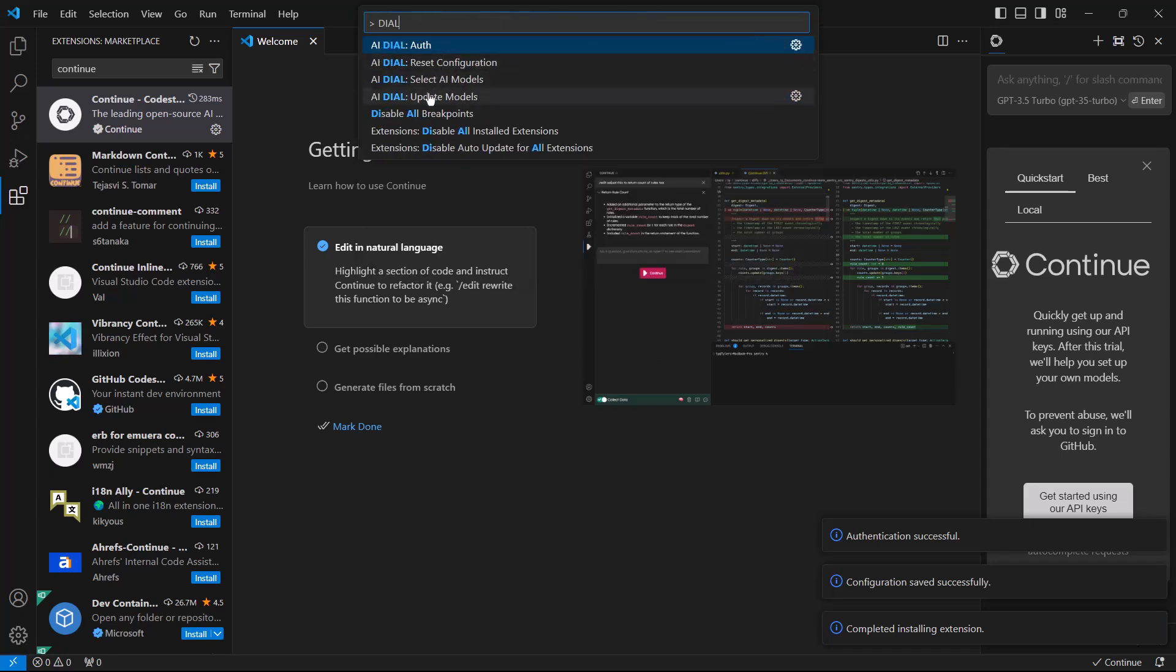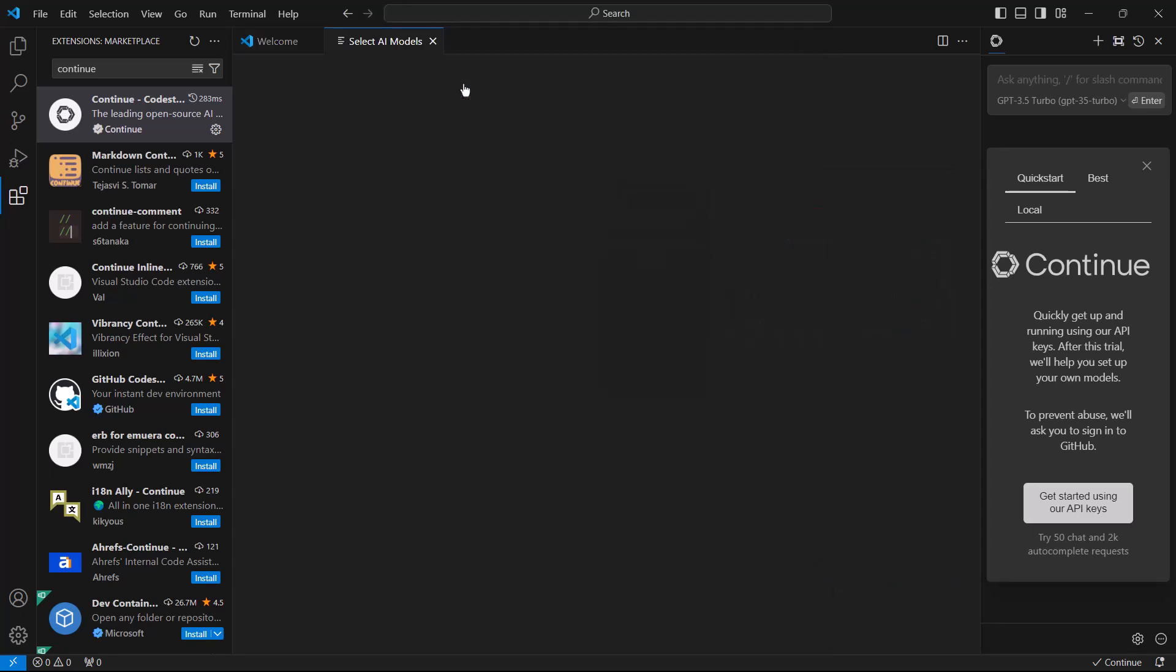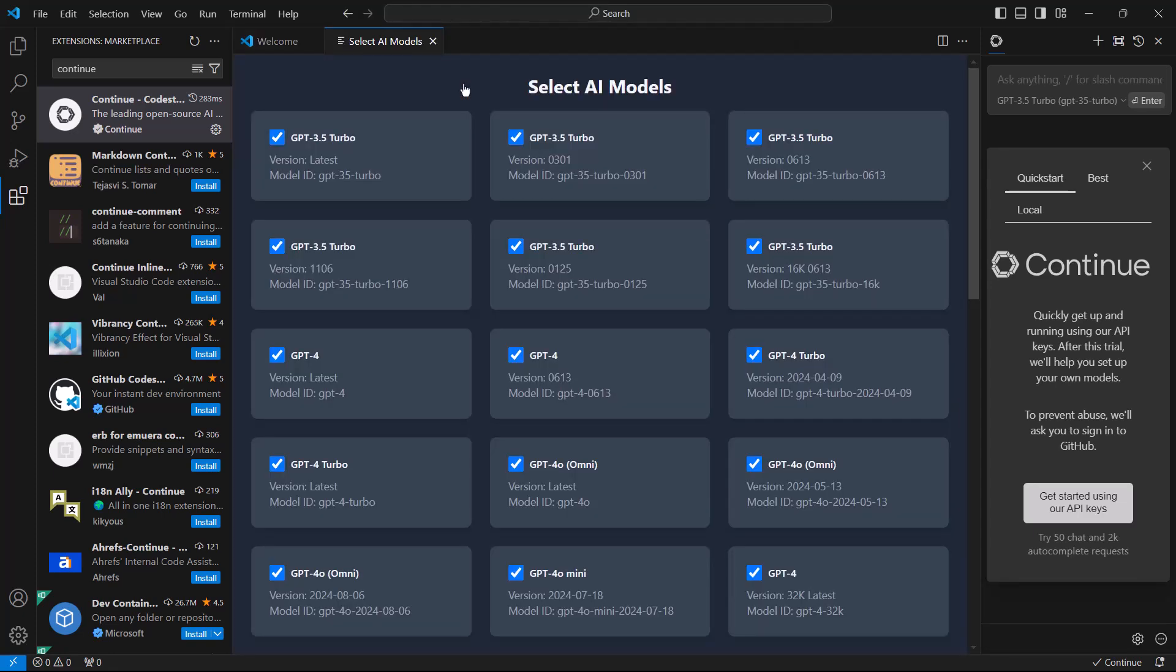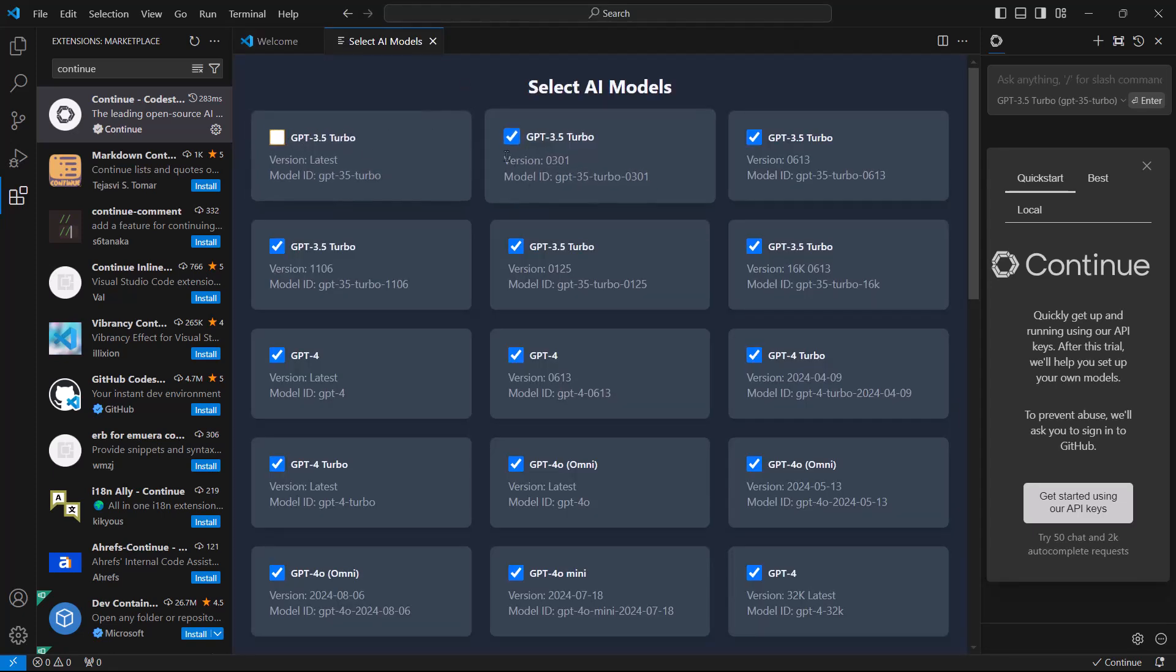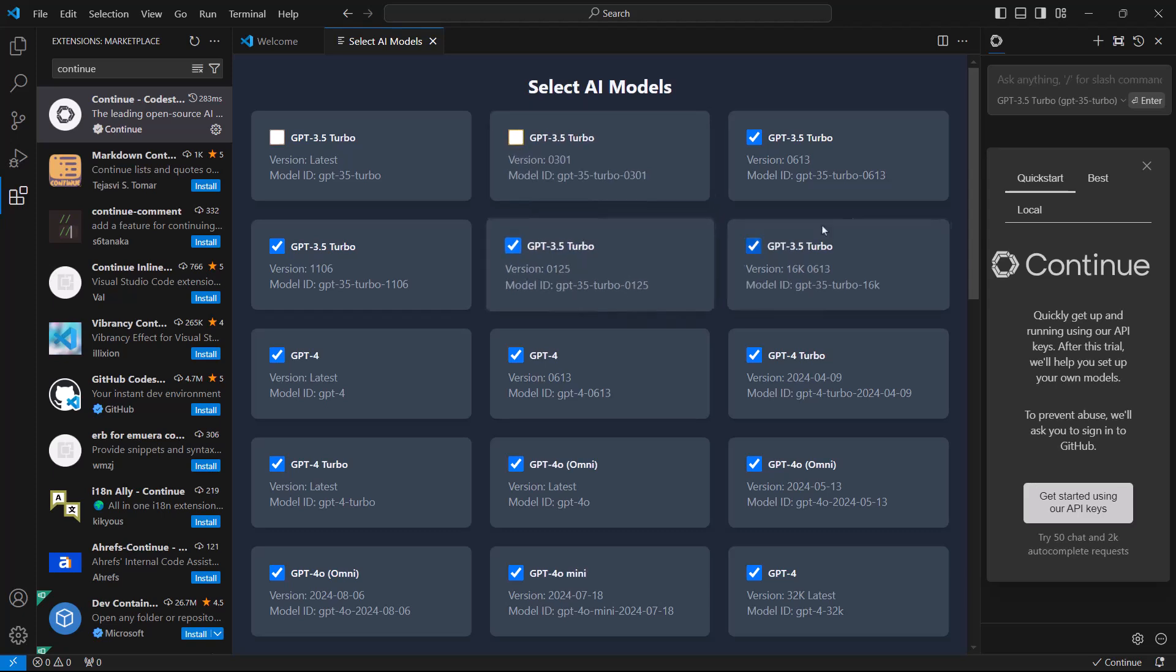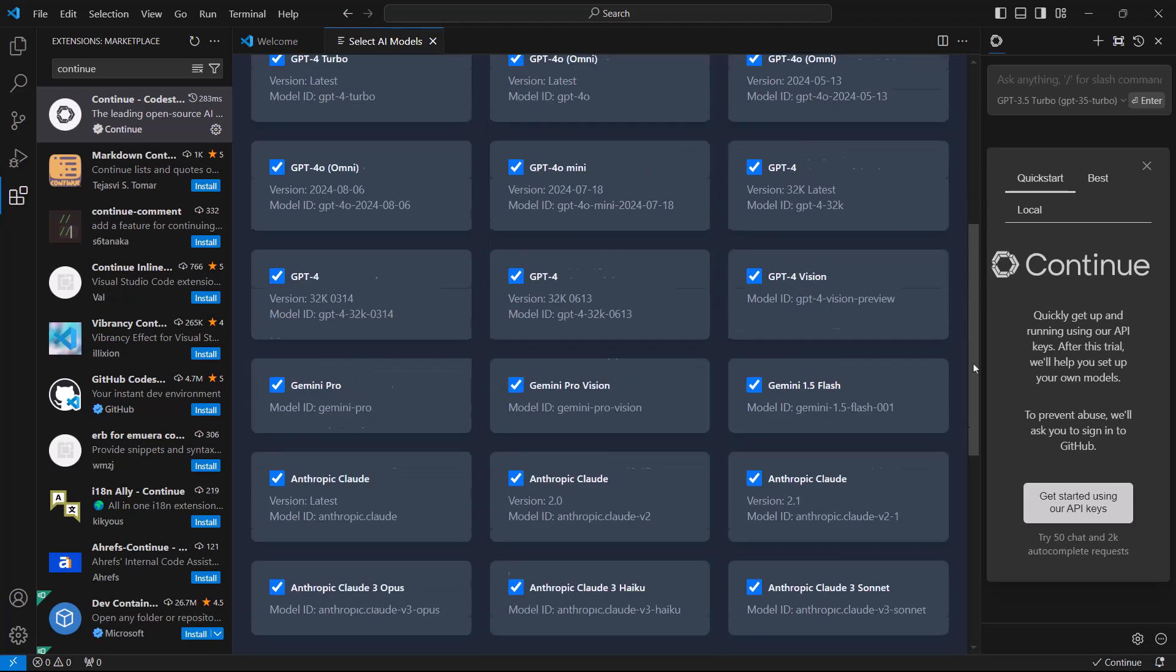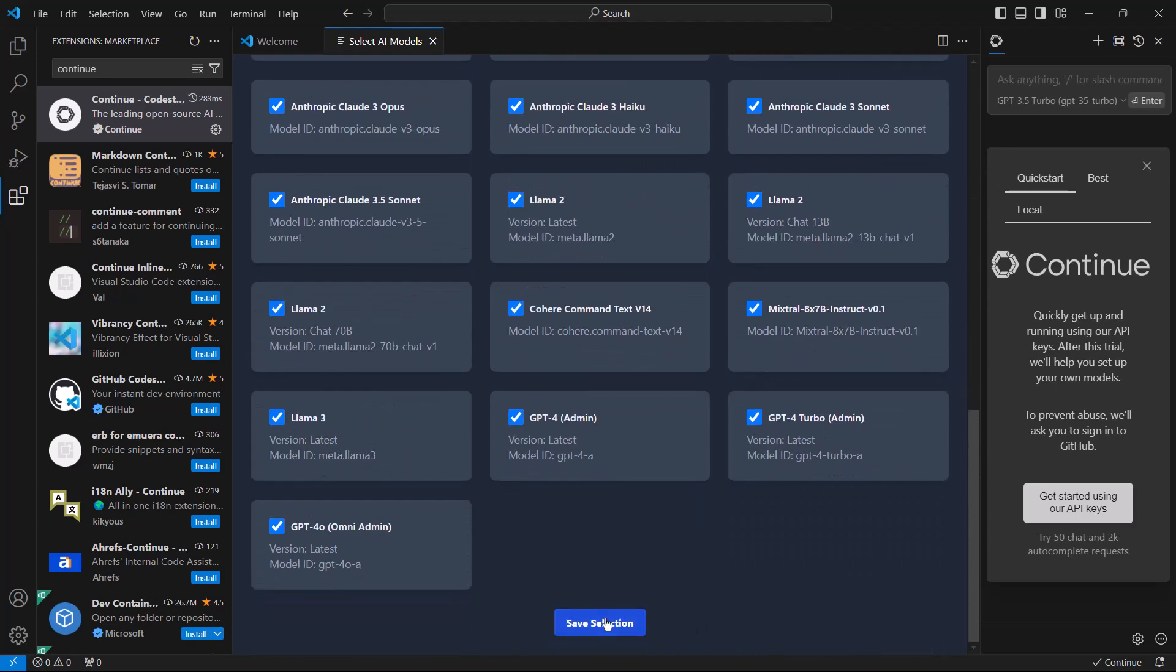We can see all DIAL models compatible with CONTINUE using the DIAL models command in the search bar of VS Code. Feel free to unselect any models which you do not want in your CONTINUE chat interface.